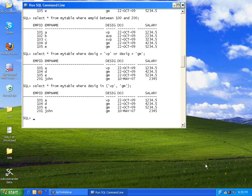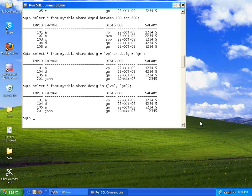Before we move on, someone has asked: when should we use IN and when should we use EQUAL TO? It's up to you. If you are comparing a range or set of values, use IN; otherwise you can use EQUAL TO. There is no hard and fast rule — it's up to you to decide.